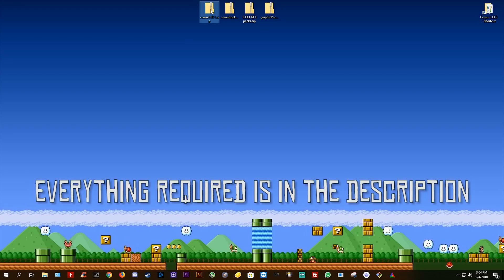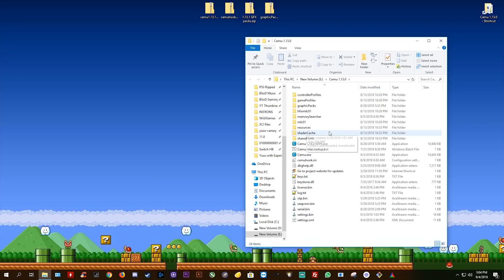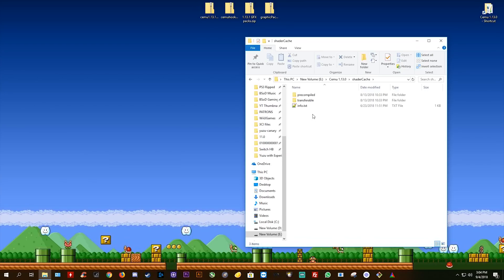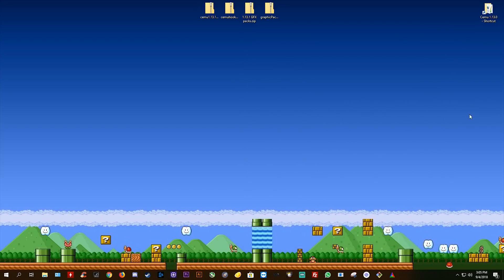The first thing you're going to want to do is download your Cemu version and Cemu Hook. These are the experimental graphics packs for 1.13.1, and these graphics packs next to them are the legacy graphics packs that will also work with this Cemu version. Once you have all these downloaded, you're also going to need some shader caches for your games. If you have a previous Cemu version, you can find your shader caches in the shader cache transferable folder. If you don't have a shader cache for your particular game, you can simply build one yourself by playing the game, or alternatively download one from the shader cache Reddit — a link will be in the description.